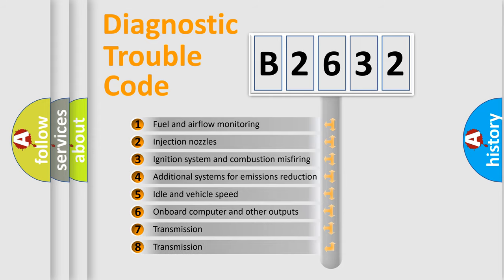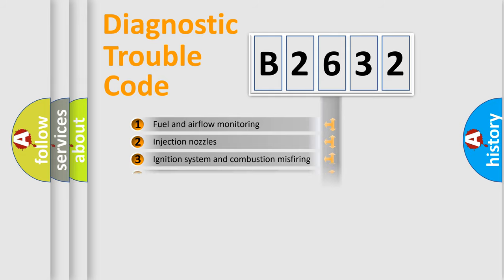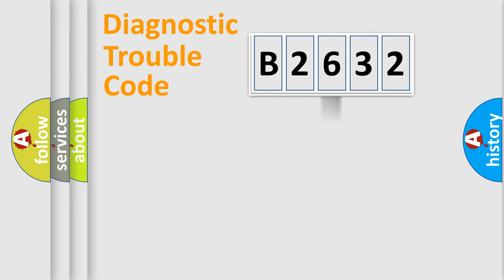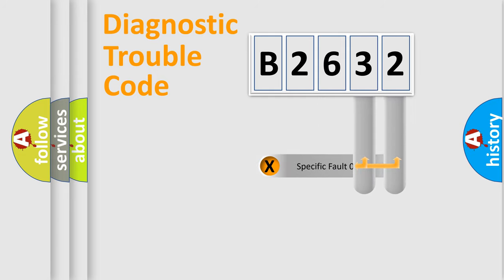The third character specifies a subset of errors. The distribution shown is valid only for the standardized DTC code.